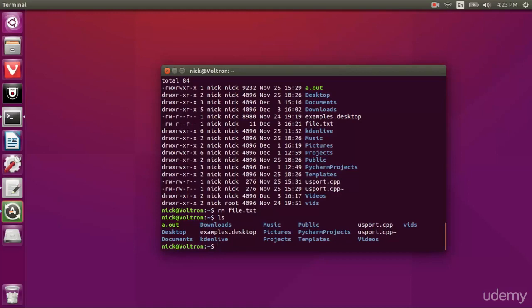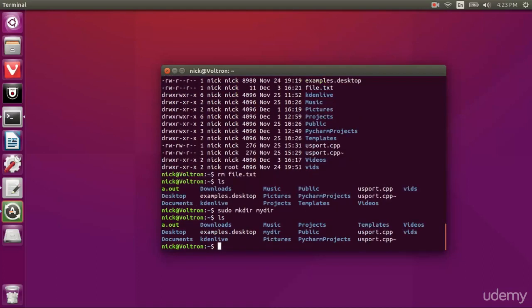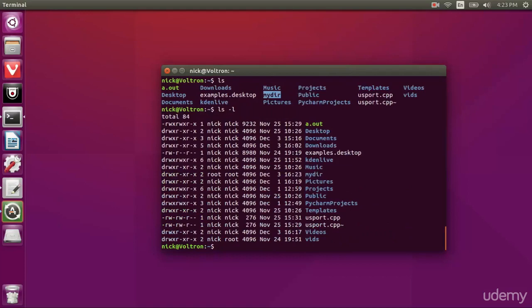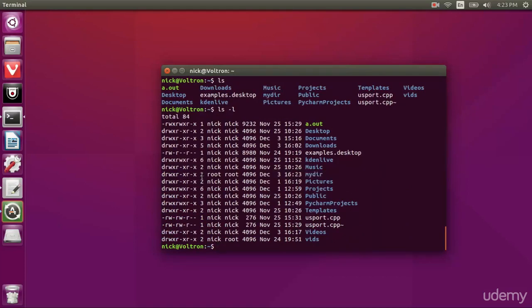Let's create a directory. And I'm going to create it as administrator. So sudo mkdir, which means make directory, and I'm going to name it mydir. And we can see here that my directory has been created.